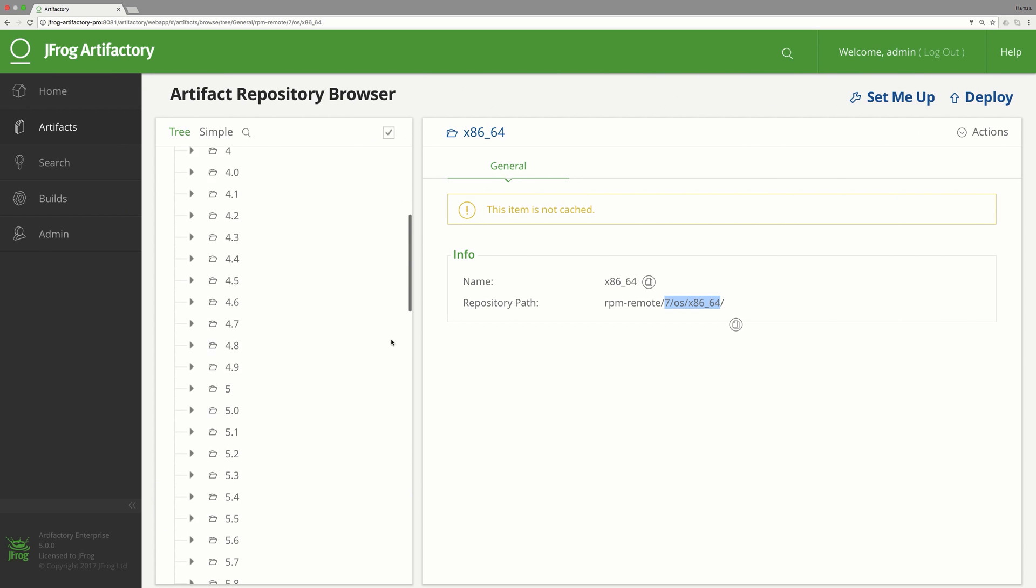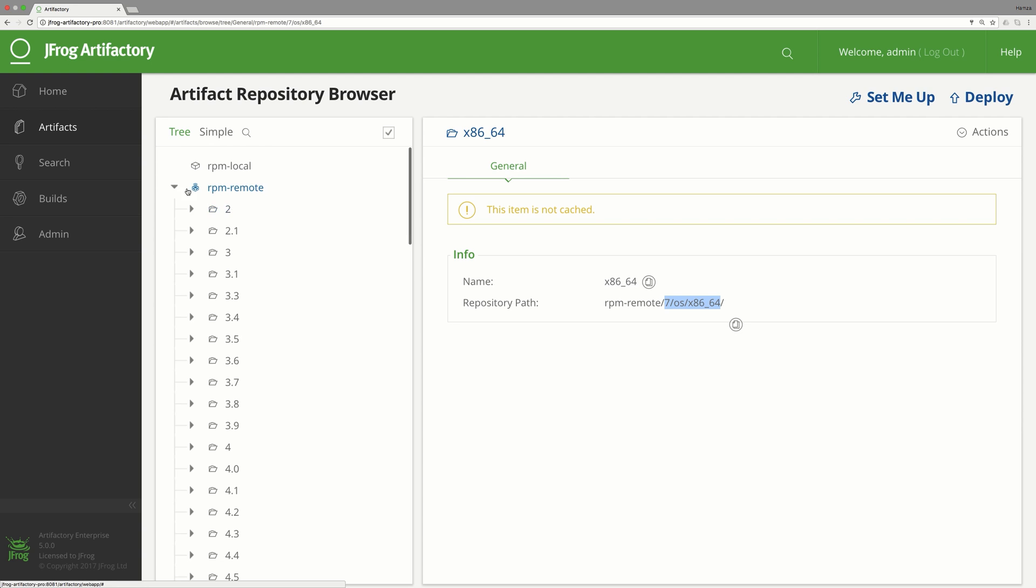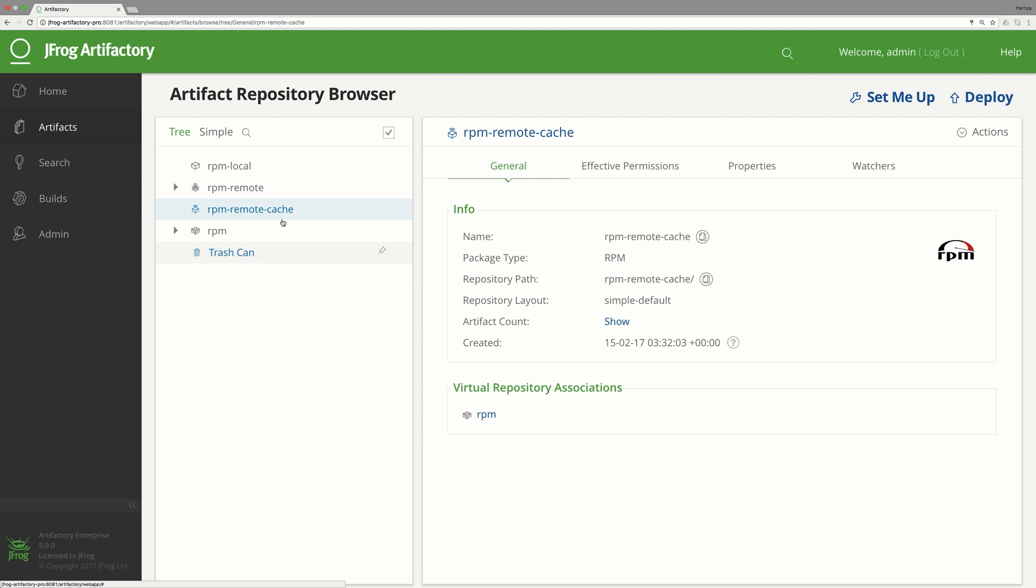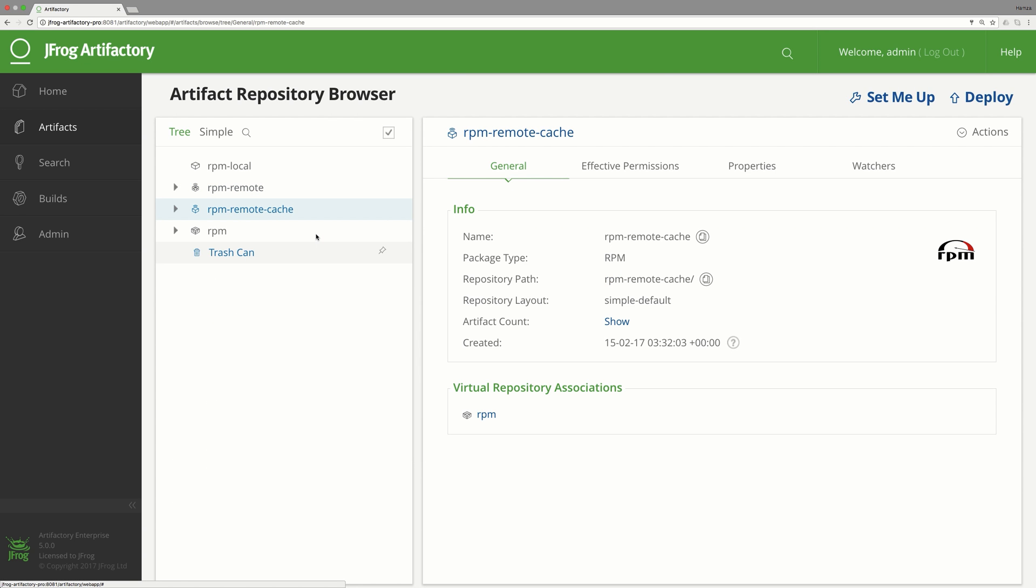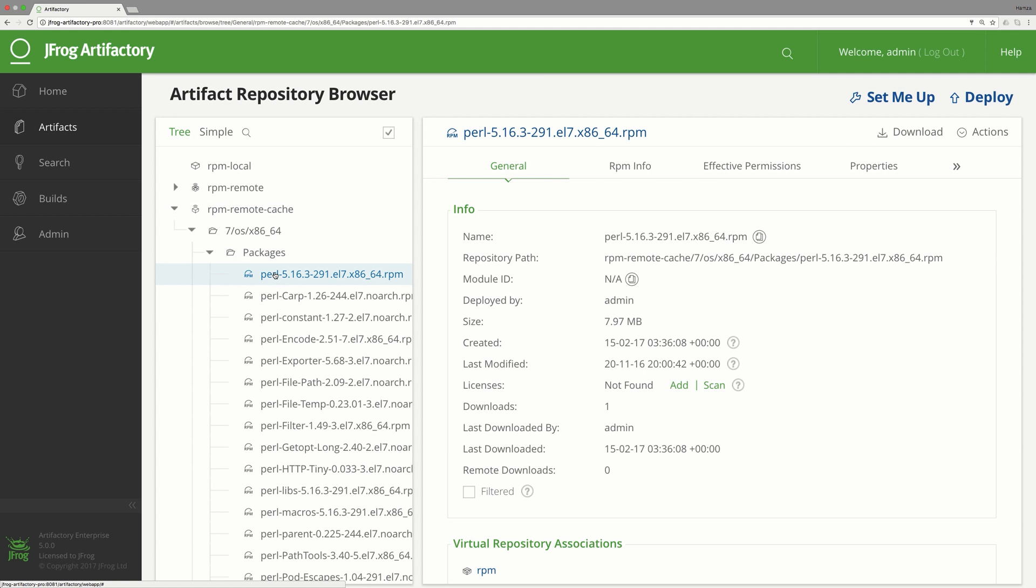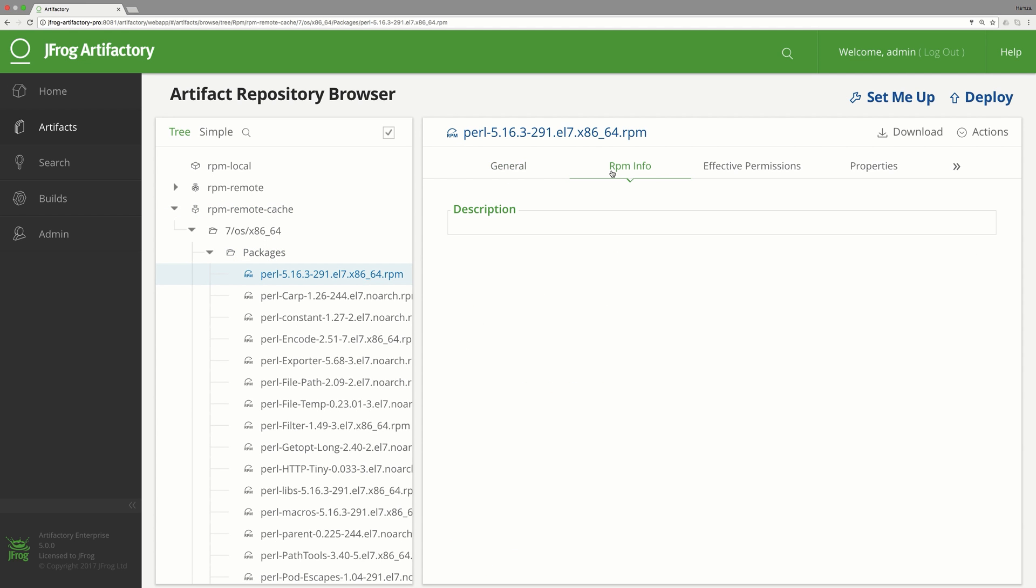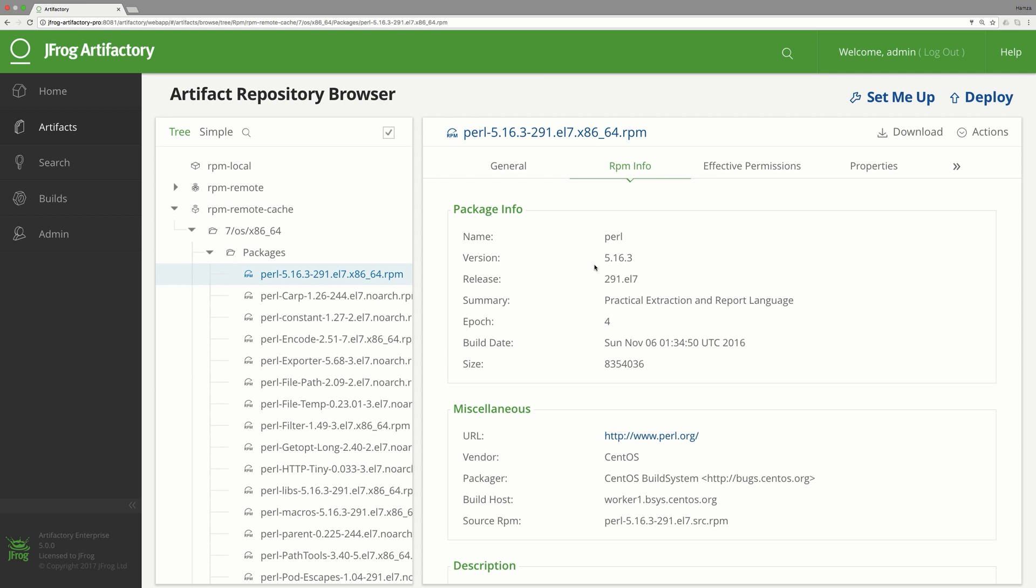Let's take a look at the Artifactory cache after the install. Here we can see the cached RPM file.